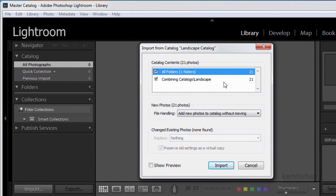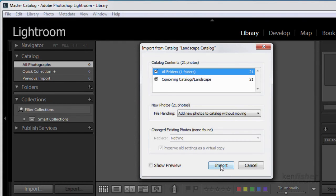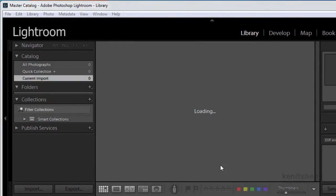It's then gonna ask me well what do you want to do? Well yes I want to bring all the folders in. I want to combine them. I want to add the new photos to the catalogue without moving them. Just leave the images where they are. And that's it. Click import.